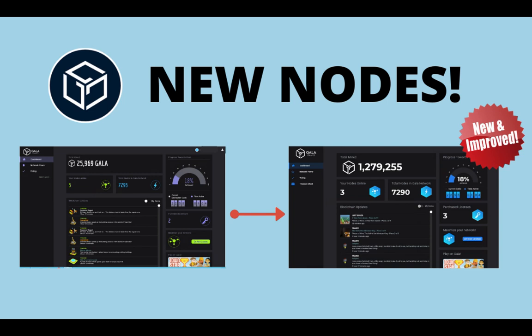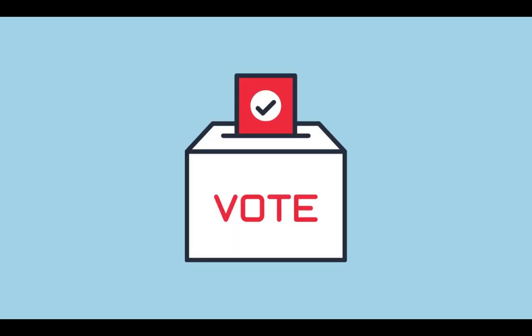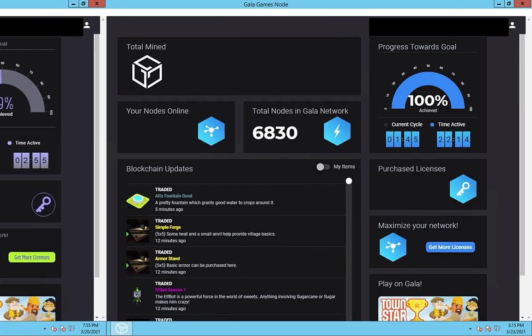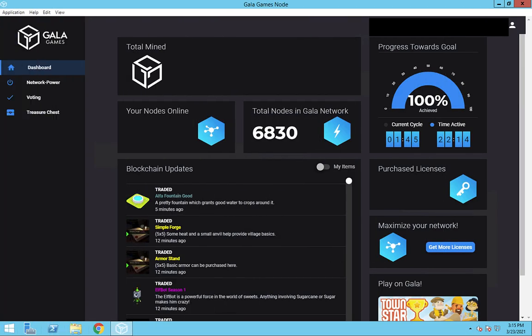There's a new version of the Gala Games node software as well as a proposal put to a vote for node owners. So how do we update our nodes and how do we cast our vote?